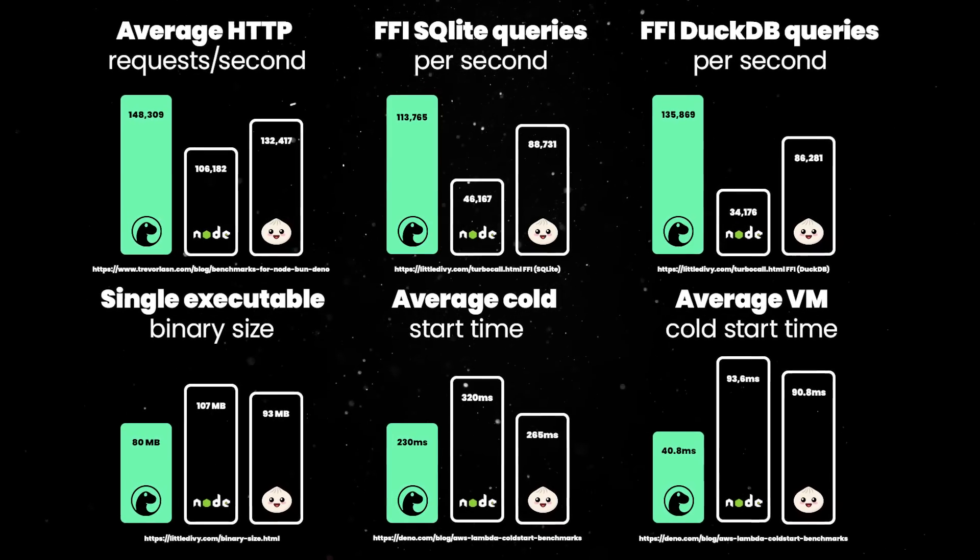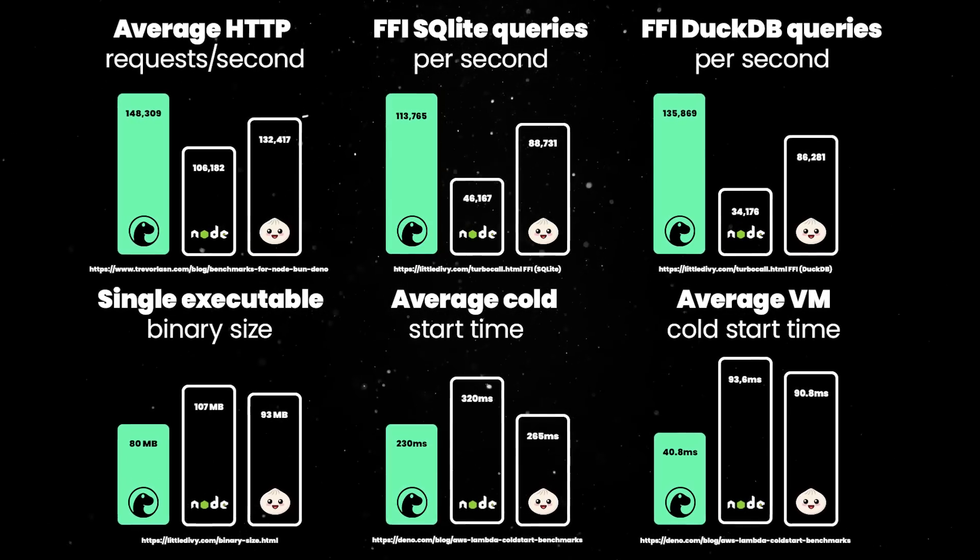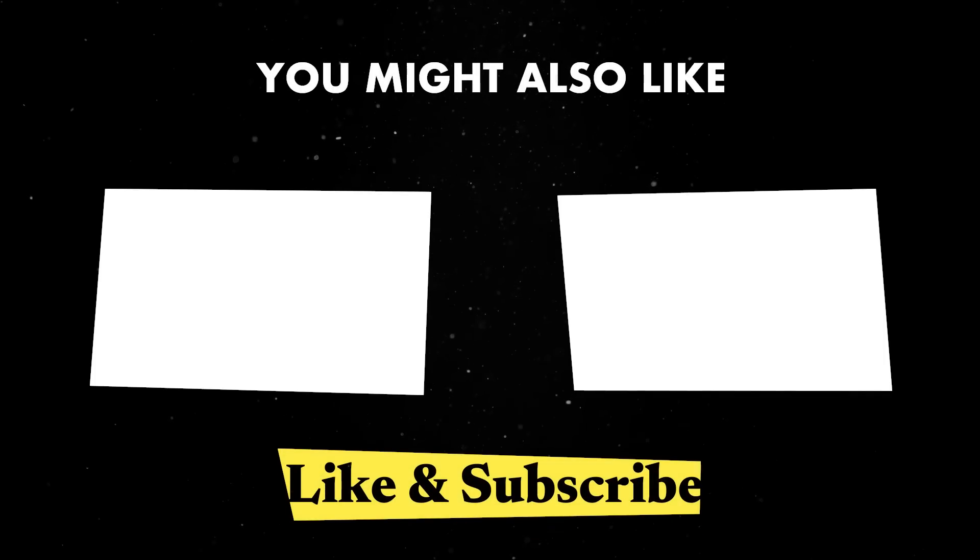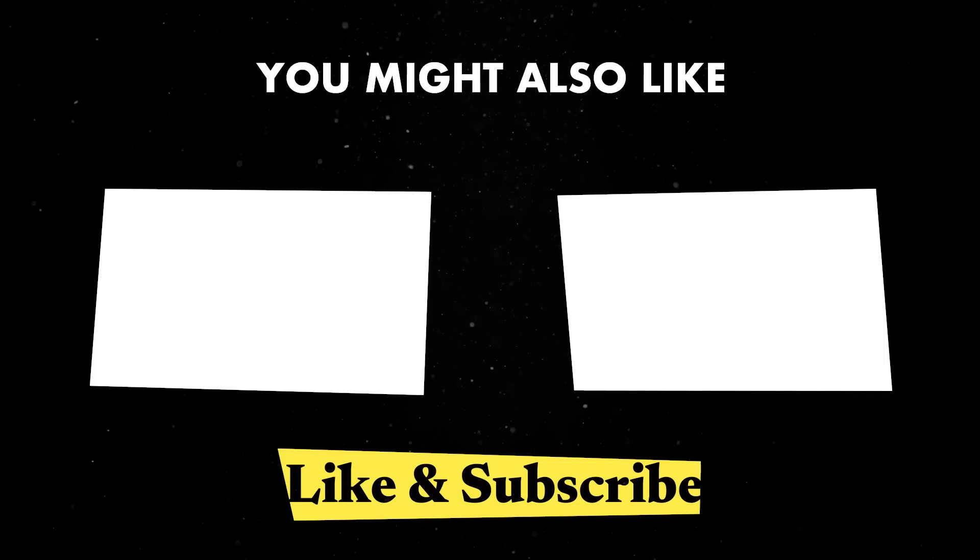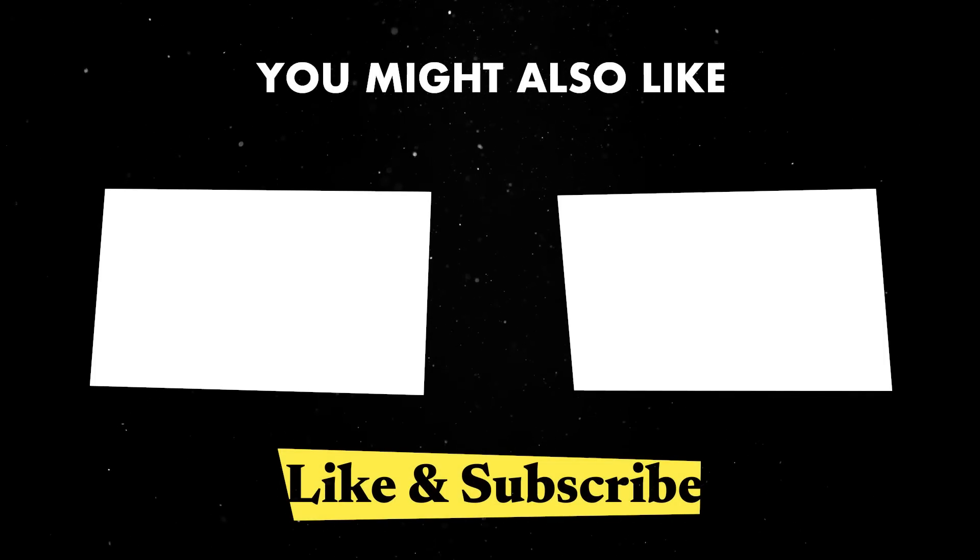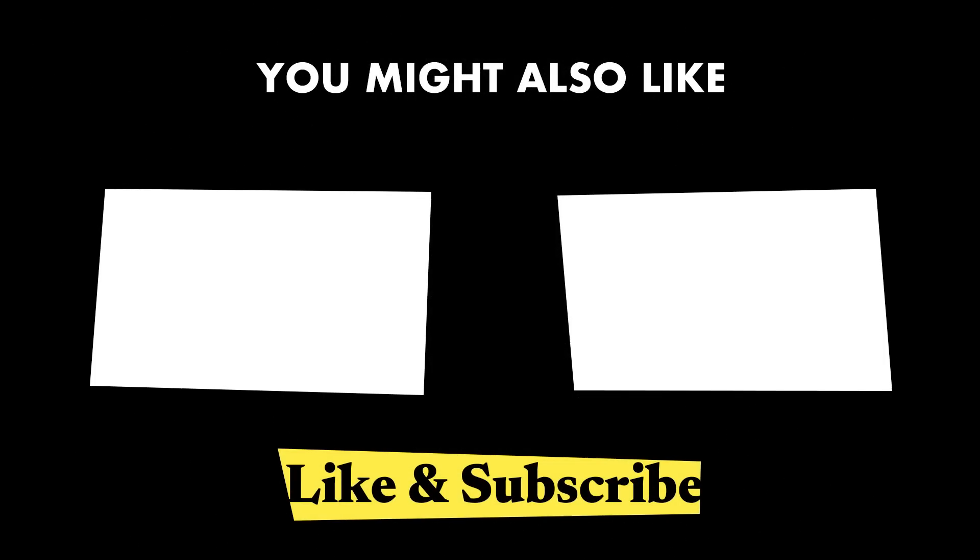Given Deno's vast capabilities, we weren't able to cover everything in a single video. You can check one of our many videos to see some of the other exciting features and use cases Deno addresses. Until next time, thank you for watching.